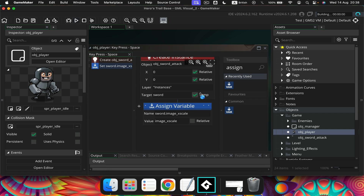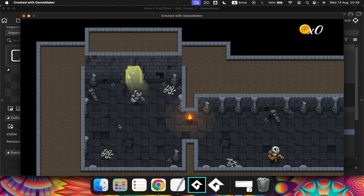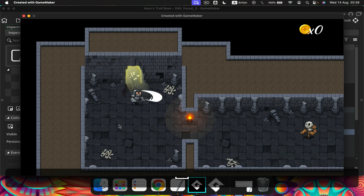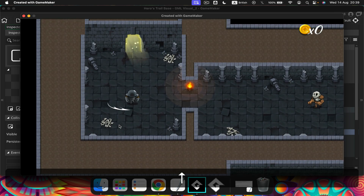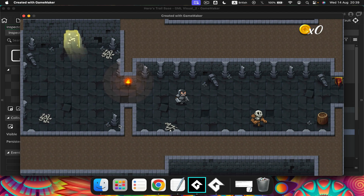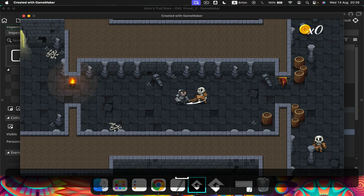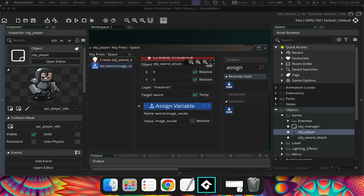Now if we press play, we should see that the player has a sword, and we see the sword when we go left or go right. But when we go down and when we go up, it doesn't look very good. And one big problem is the sword doesn't actually kill anything. So we've still got a little bit of work to do.